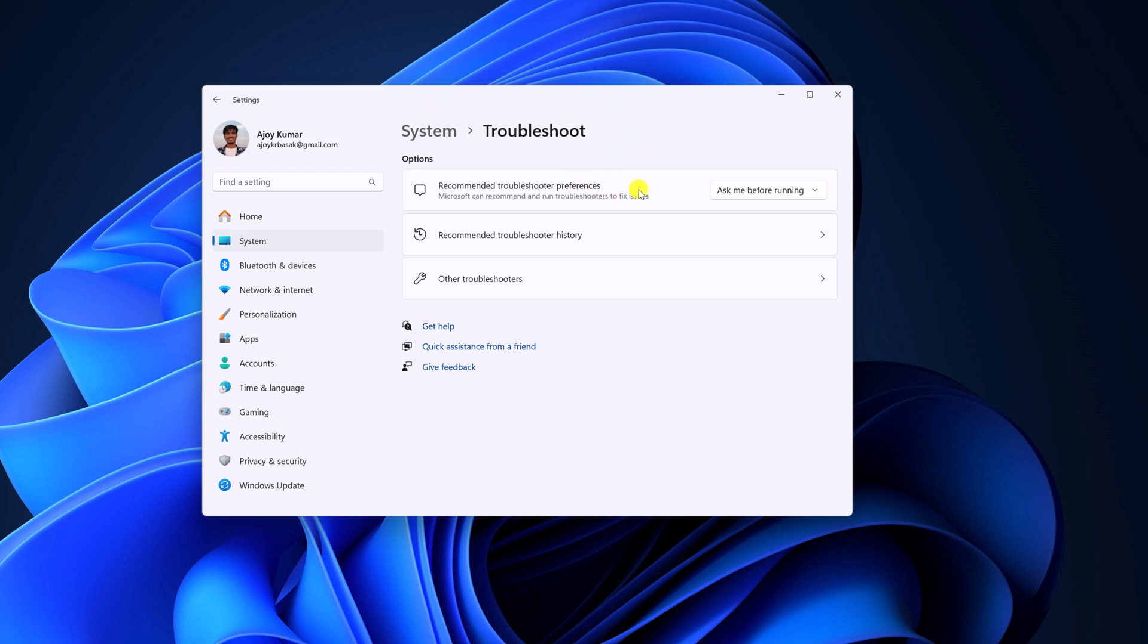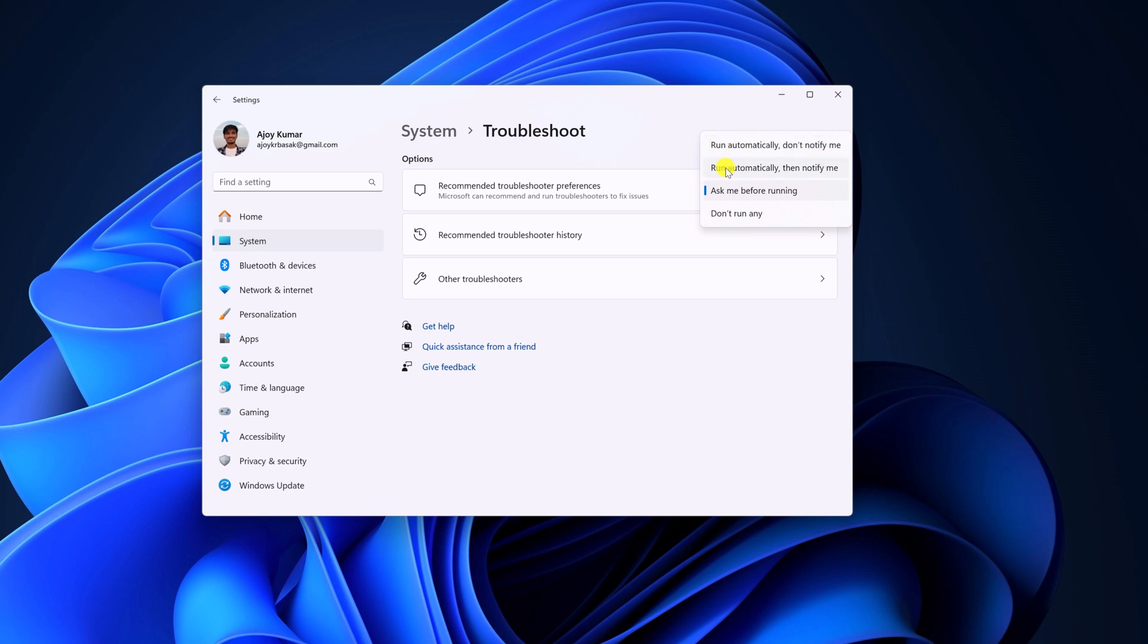By default it is set to 'Ask me before running.' So if you want to disable it, then from the dropdown menu simply select 'Don't run any.' You can also select 'Run automatically, don't notify me' and 'Run automatically then notify me.'